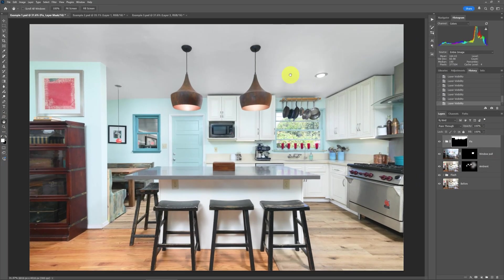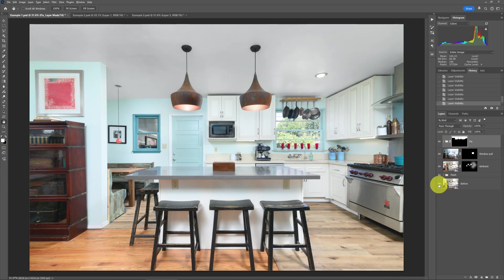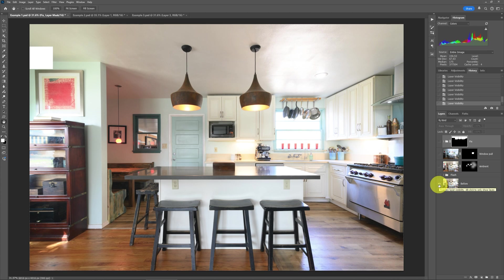The first technique, which is super simple to do — you really can't do this in Lightroom Classic — but using the right tools in Photoshop, you can get the ceiling a lot wider than it normally is. Originally this was the ambient shot, and we can see it's just a hot mess of all kinds of color casts going all over the ceiling.